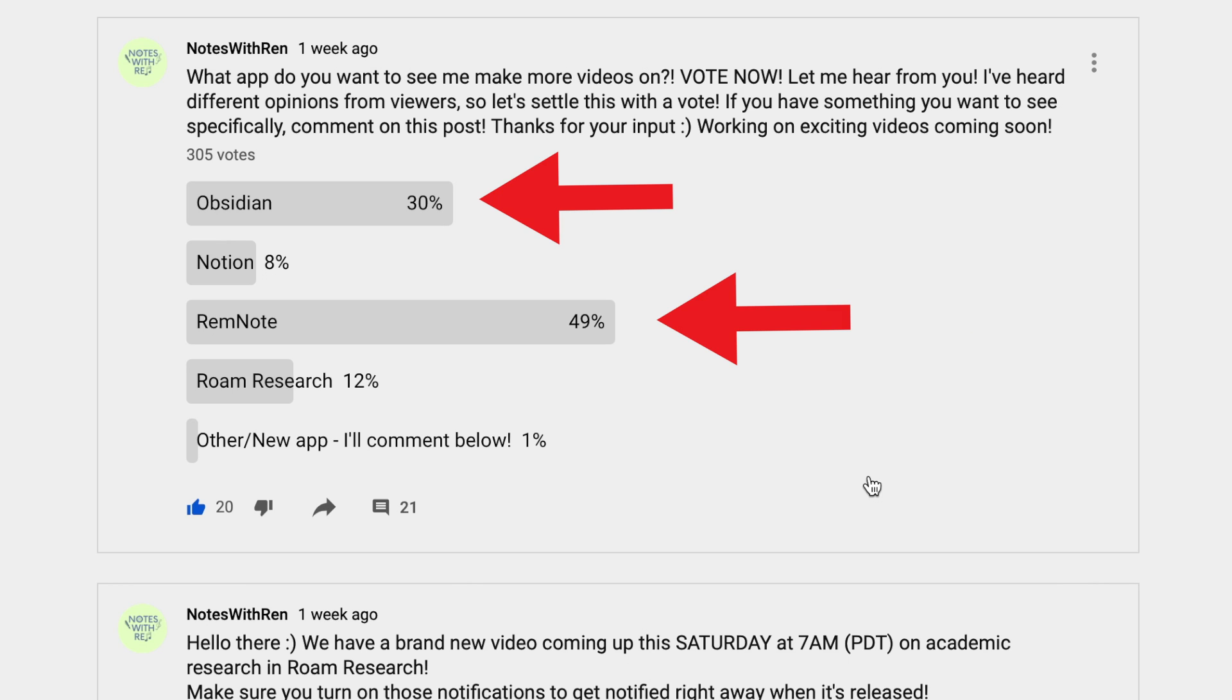RemNote and Obsidian were the top two apps, but I did get many requests for Notion, Roam, and other apps as well, so don't worry, I'll definitely continue to make videos on those apps for sure in the near future.